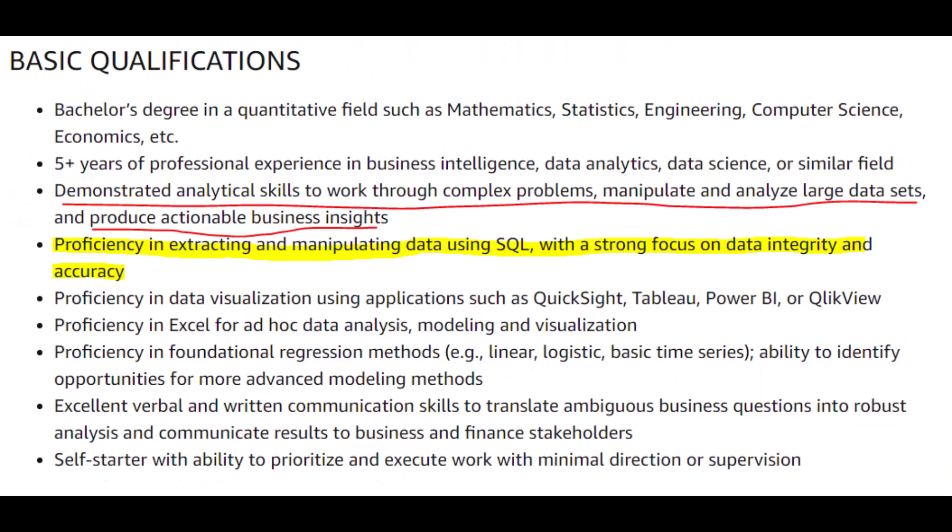Diving a bit deeper into the basic qualifications, they want us to show that we can solve complex problems with large data sets to produce actionable business insights. They also place a big emphasis on being proficient in SQL — extracting and manipulating data using SQL. So that will be our weapon of choice for this project so we can demonstrate to the hiring manager that yes, we are capable and they want to hire us.